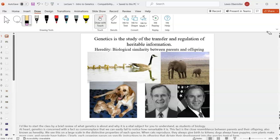Let's start by talking about what exactly we're going to study. Like if you were taking biology, 'bios' means life and 'ology' means to study. Here we're studying genetics, and genetics is the study of the transfer and regulation of heritable information.